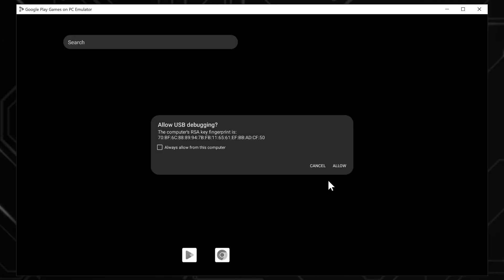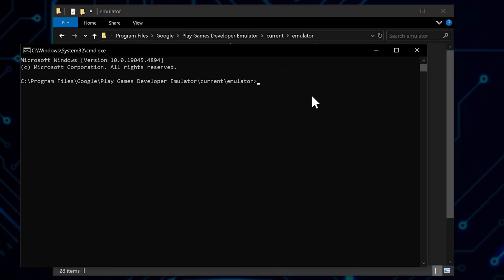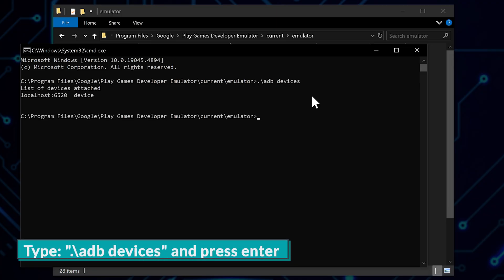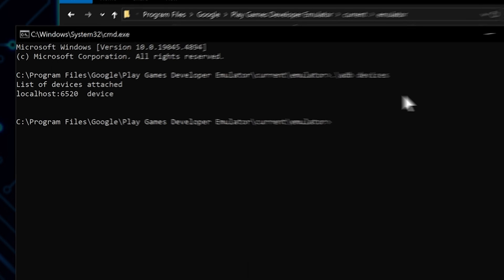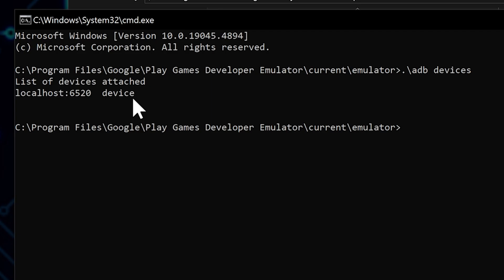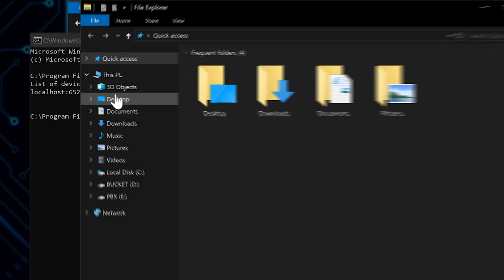You'll be prompted to allow USB debugging if you're planning on adding APK files, which we'll get to in a bit. This is why it allows us to communicate with the emulator from outside the app. In the command prompt, type dot backslash adb devices and press Enter. You should see a message like List of devices attached localhost colon 6520 device. This confirms that we can see the emulator.